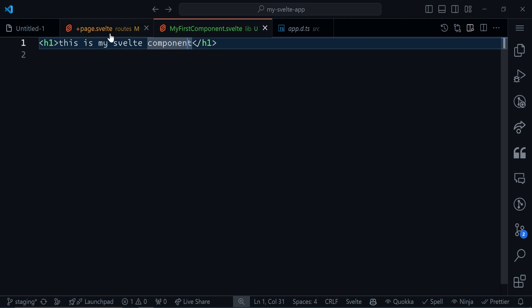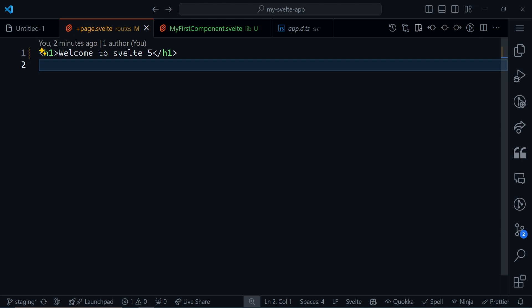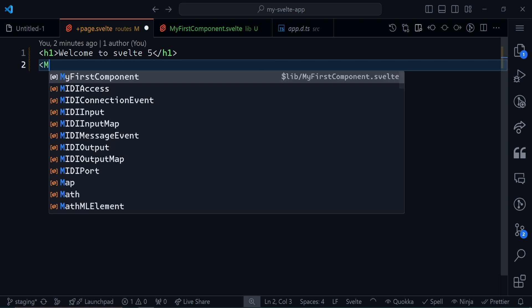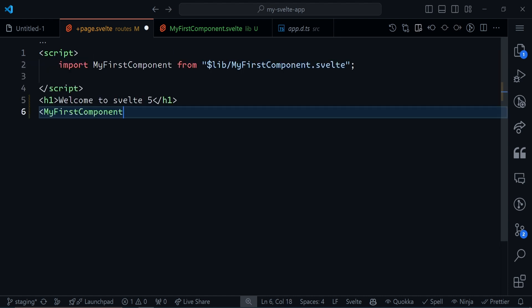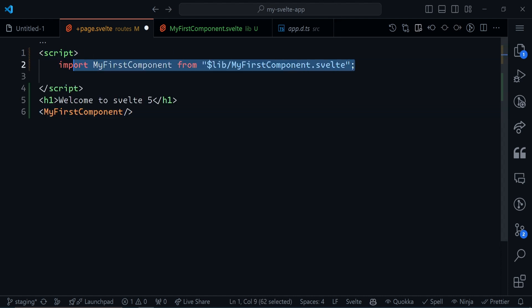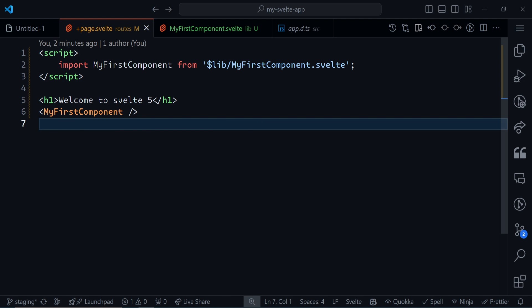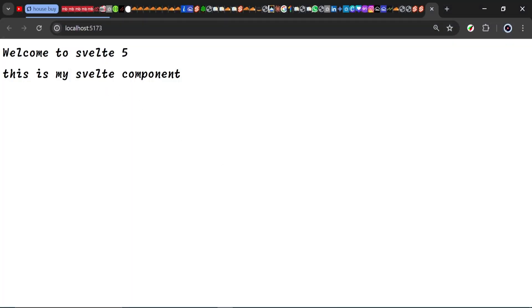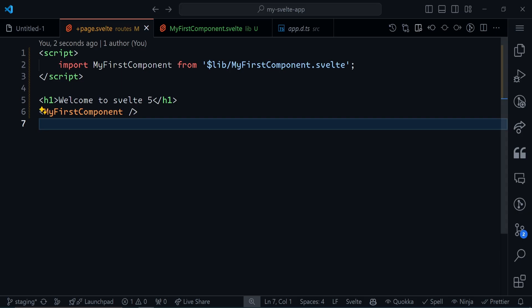The reason for that is this is what is being rendered. For us to render MyFirstComponent, we just have to import it. I can open my angle bracket and write the name MyFirstComponent. If you're using VS Code, this should auto-import. If it doesn't, you can write this by hand. If I save this and go back to the browser, you see 'This is my Svelte component' is also rendered below. That is basically how you create a Svelte component.